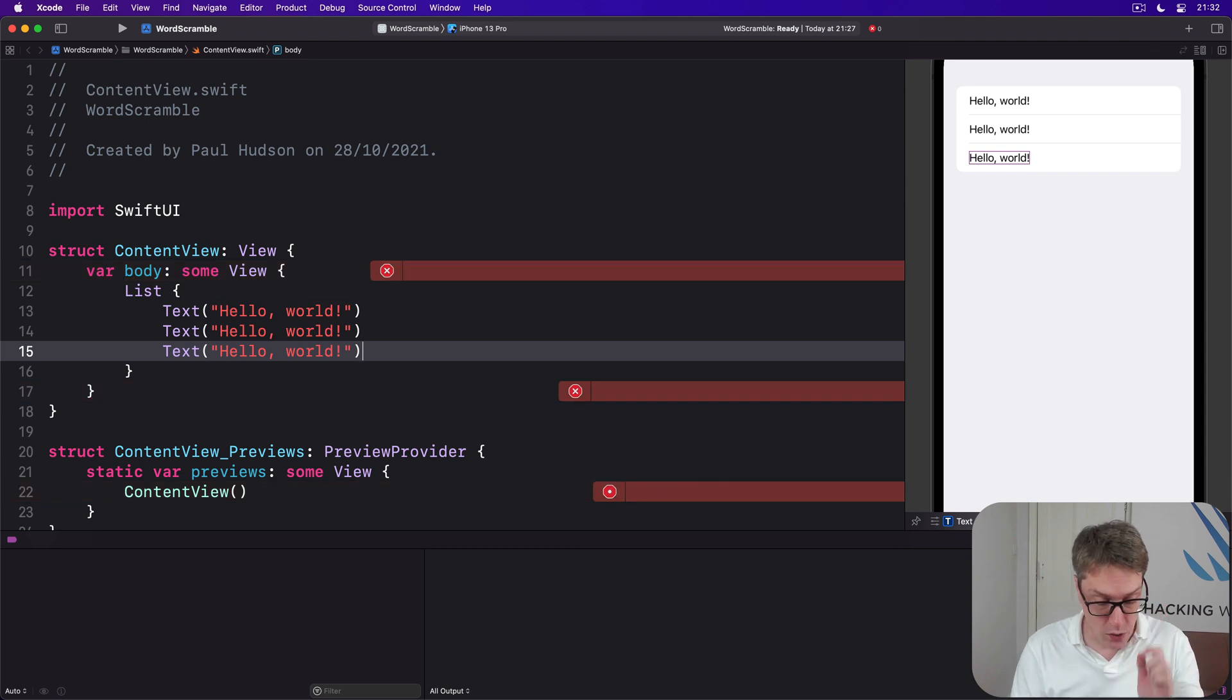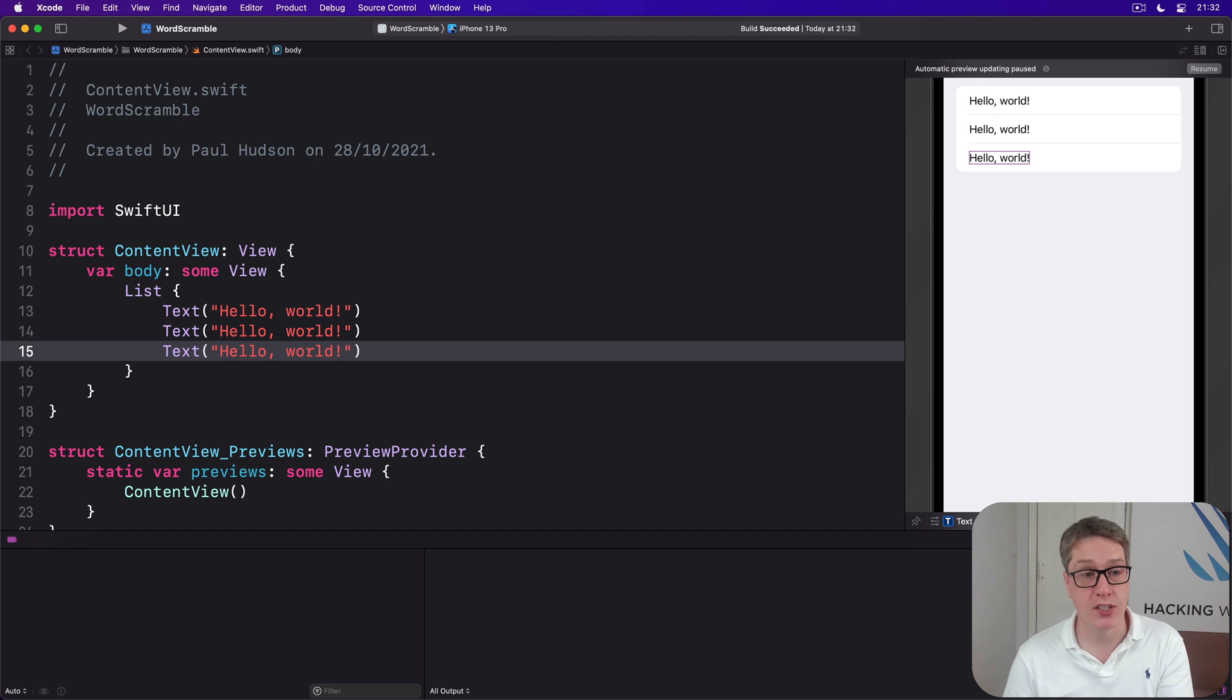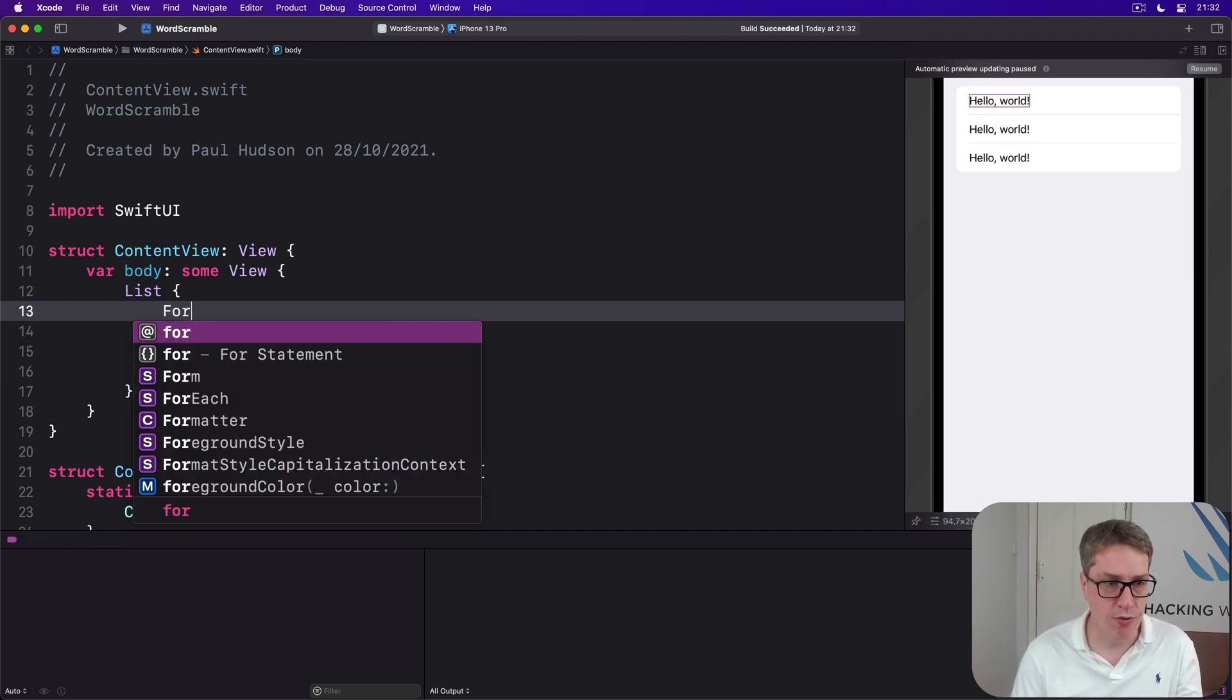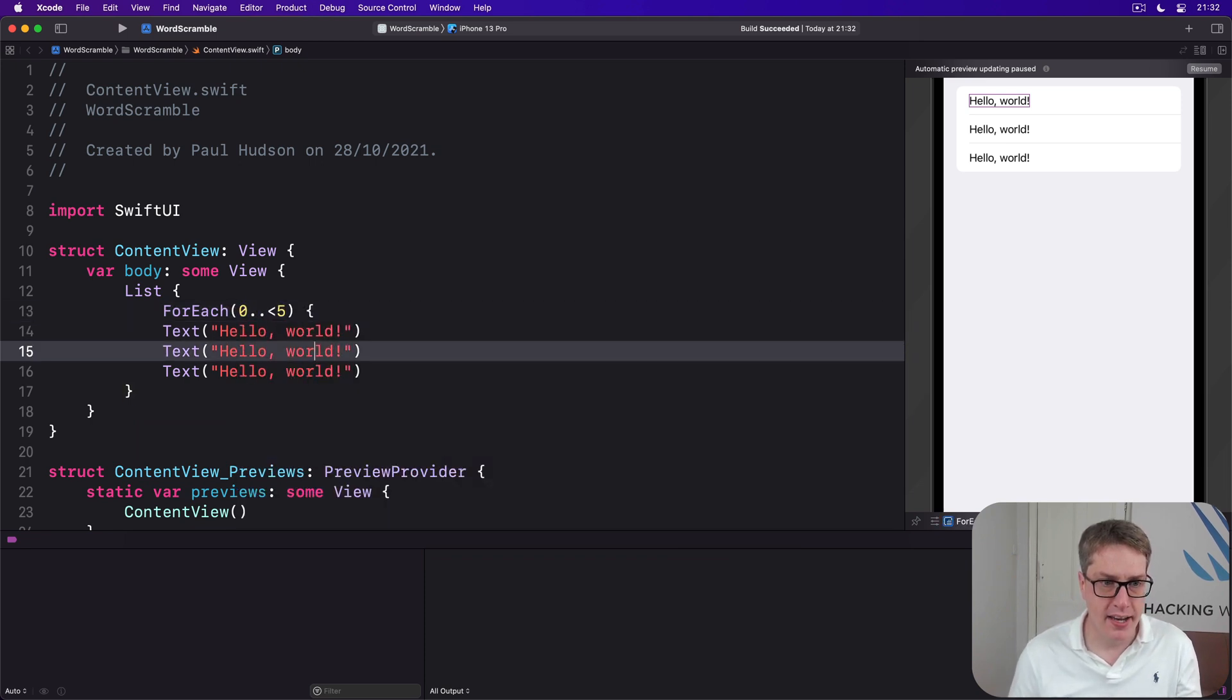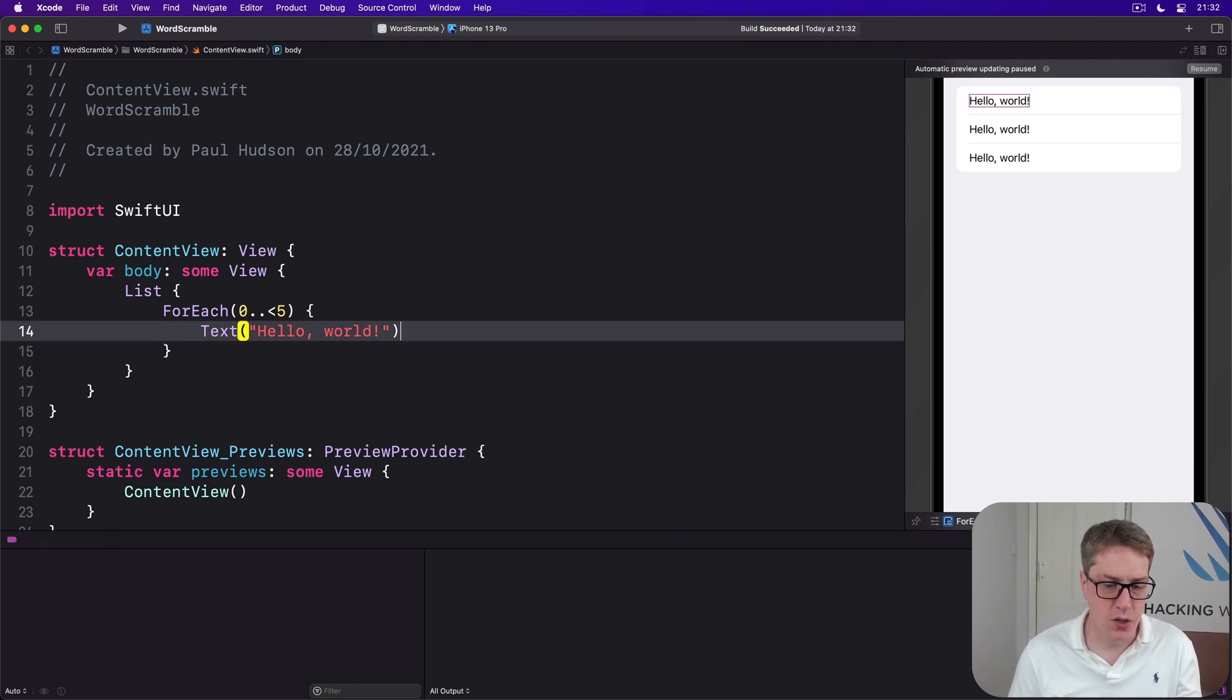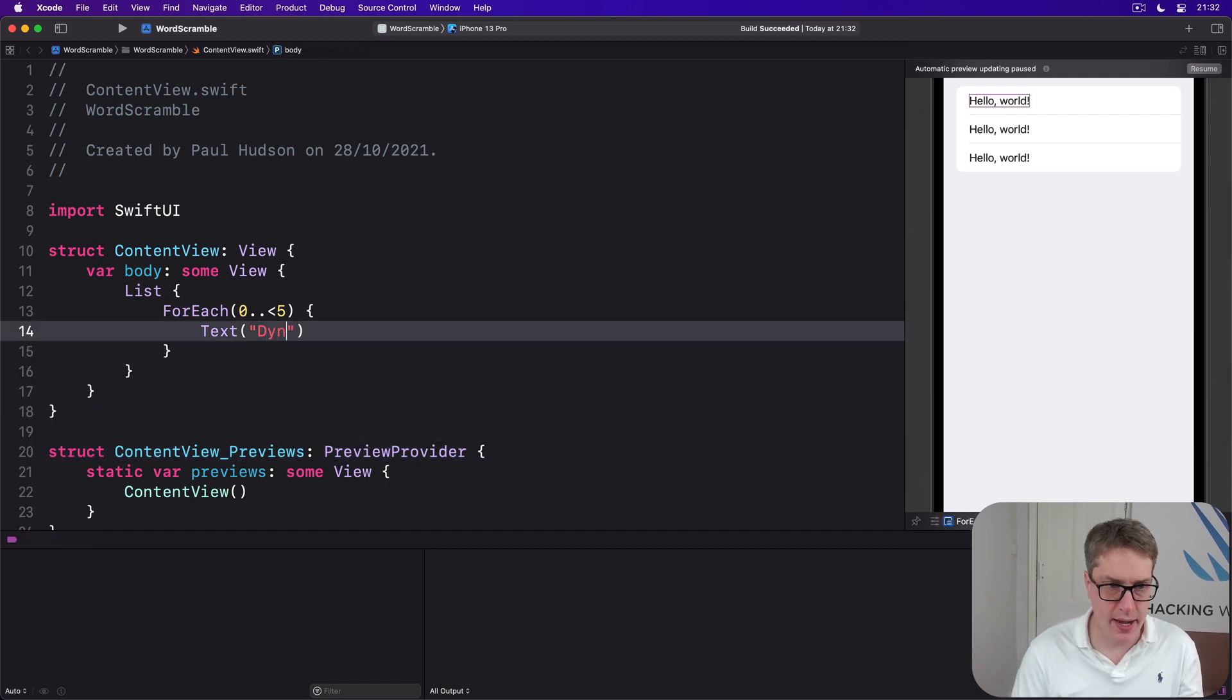We can also switch out List to have dynamic data using a ForEach. We could say there's a List here, and we'll count from ForEach 0 to 5, and inside there we'll say a Text view with "Dynamic row" and the number.